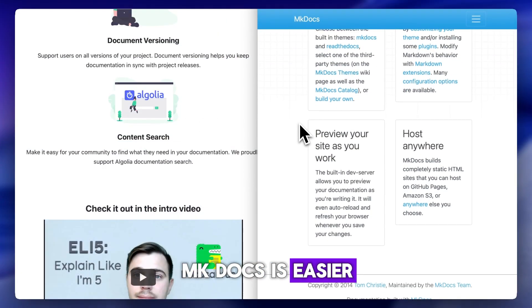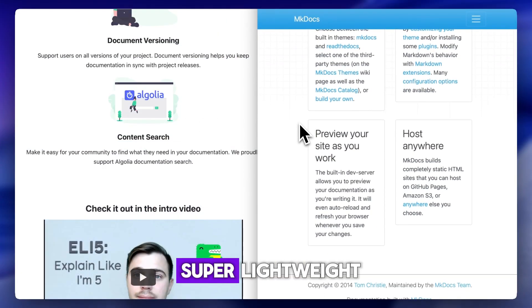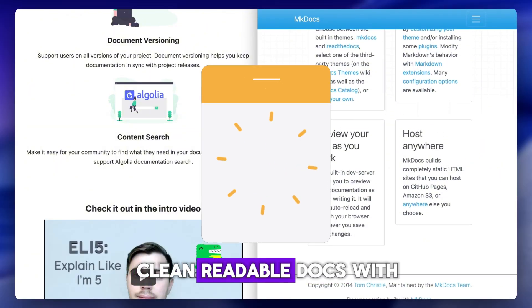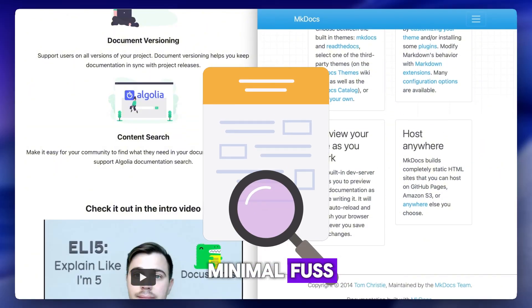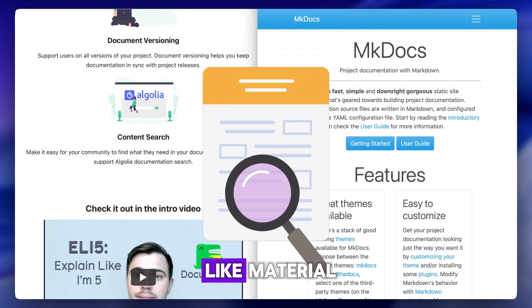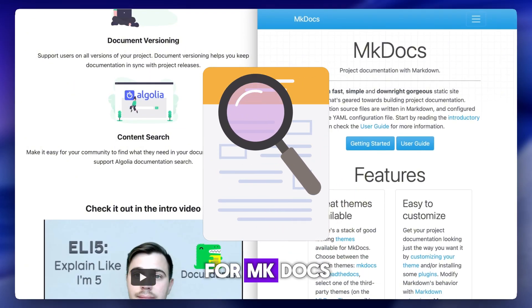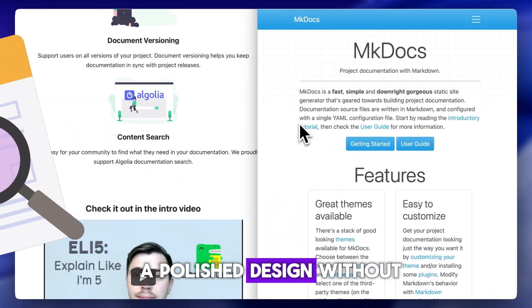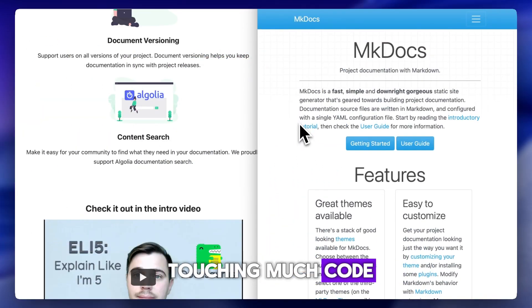MKDocs is easier to set up and super lightweight. If your goal is to create fast, clean, readable docs with minimal fuss, it's perfect. With themes like Material for MKDocs, you can still get a polished design without touching much code.